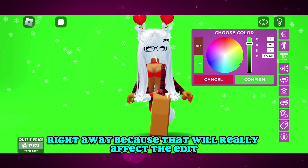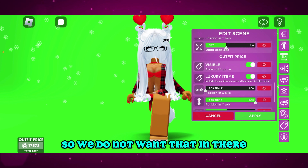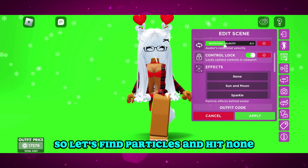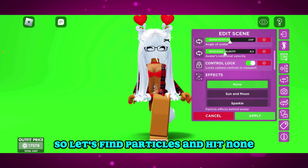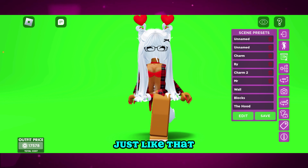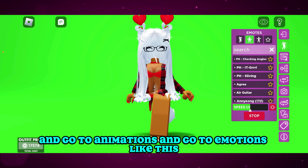Removing particles will really affect the edit if we leave them in, so we do not want that. Let's find particles and hit none, just like that.